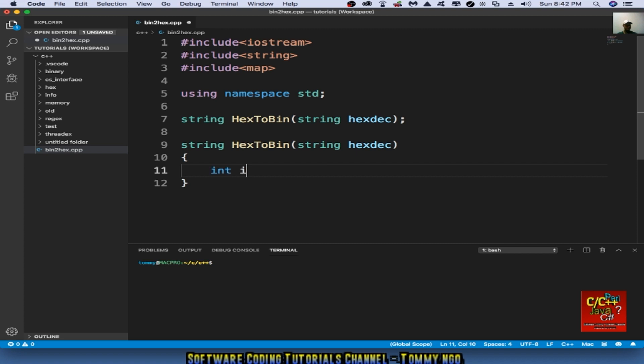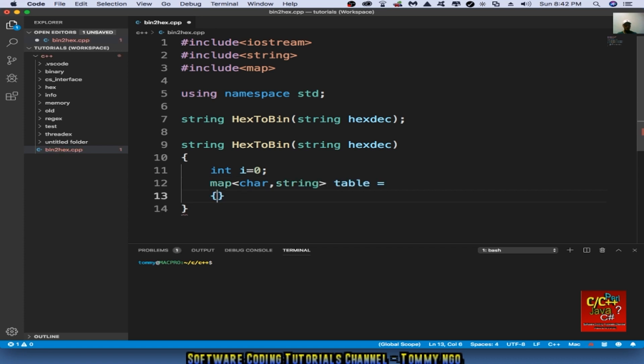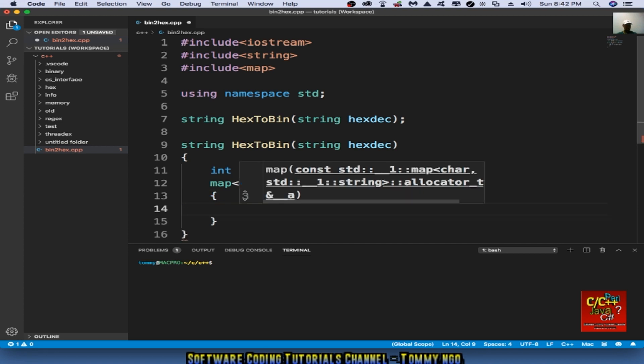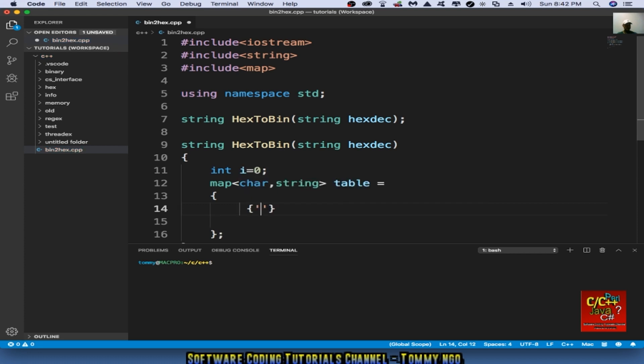Declare int i equal to 0. We are going to create a map table to map between the character and the actual binary string. So map char to string table equal to its associate value. First off we have 0, so 0 will be mapped to 0000 like what we see before. And then 1 will be mapped to 0001.